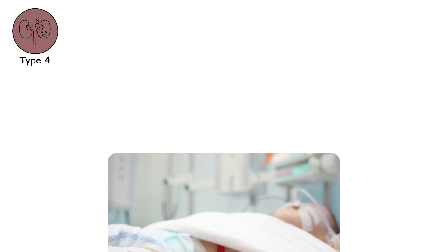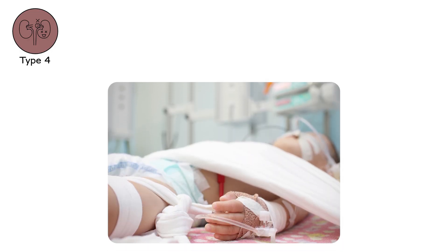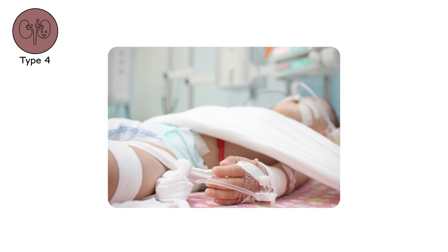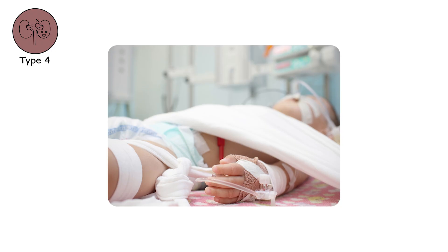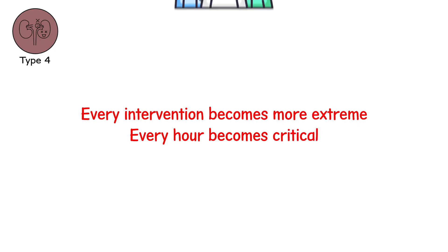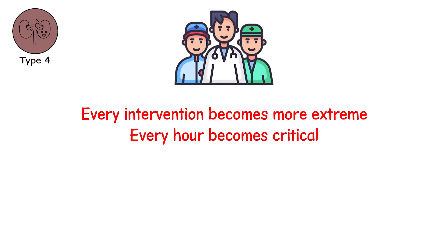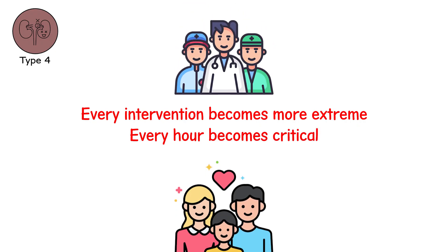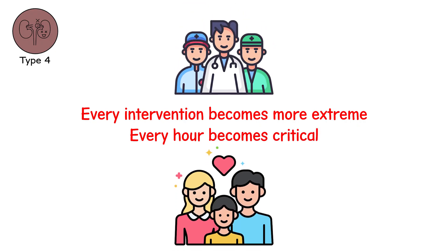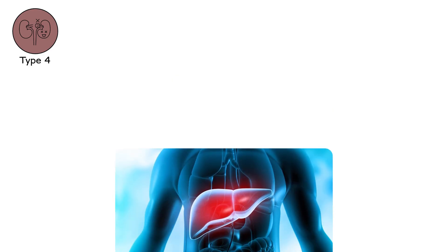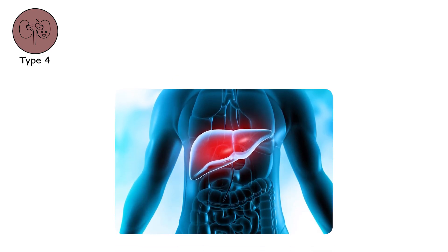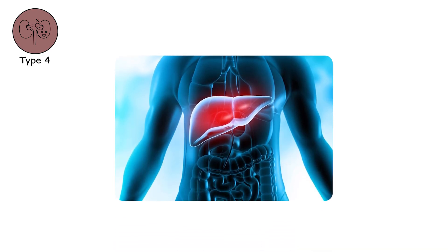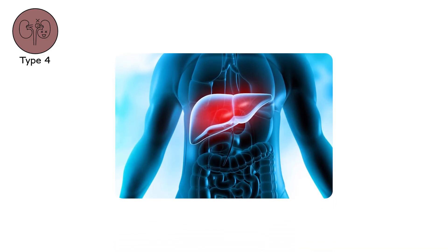This is refractory organ failure. When even aggressive treatment fails to gain ground. Every intervention becomes more extreme. Every hour becomes critical. Doctors talk in whispered tones. Families sign consent forms with shaking hands. Organ failure here becomes a tide, and it pulls stronger than the machines fighting it.